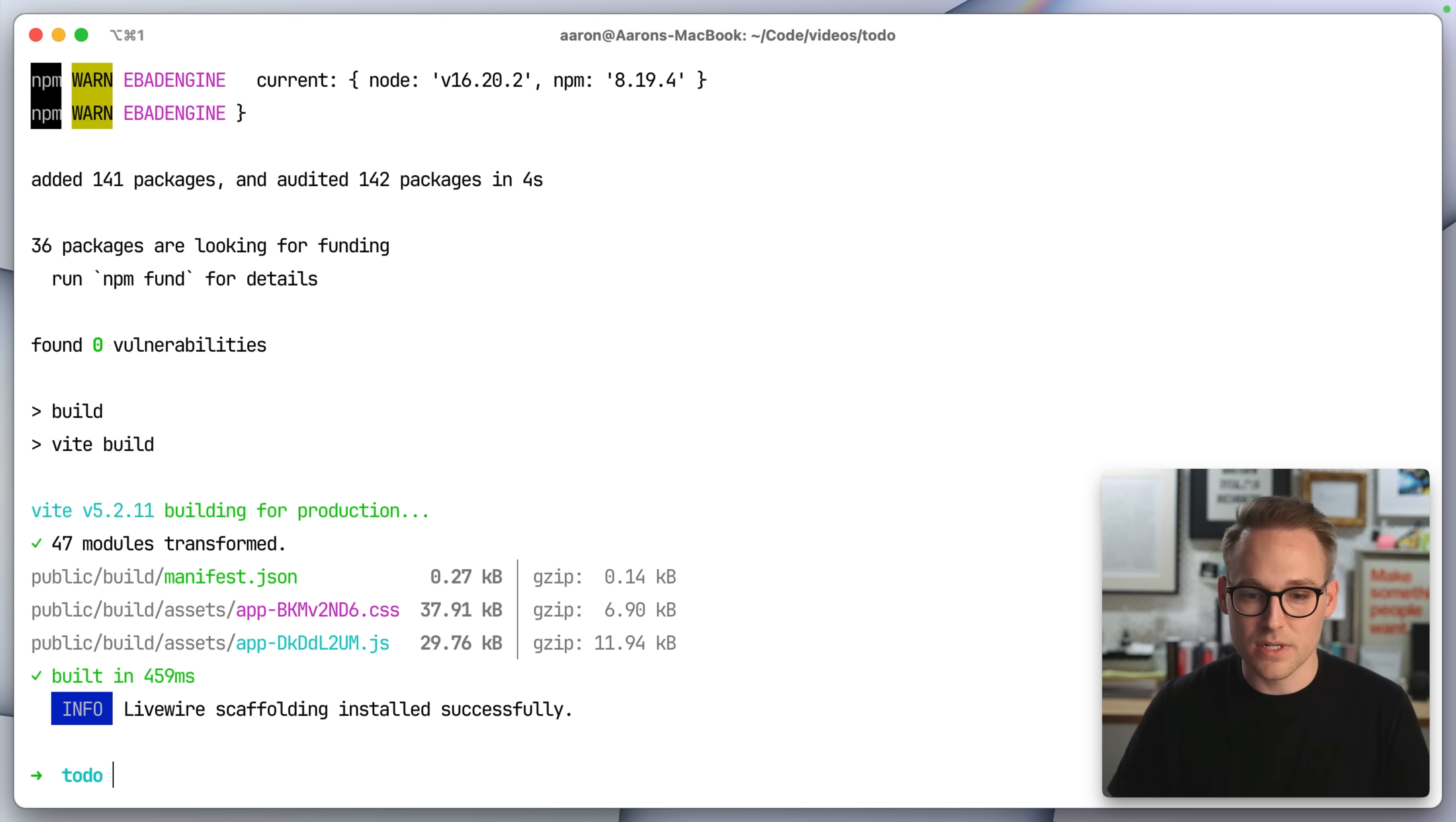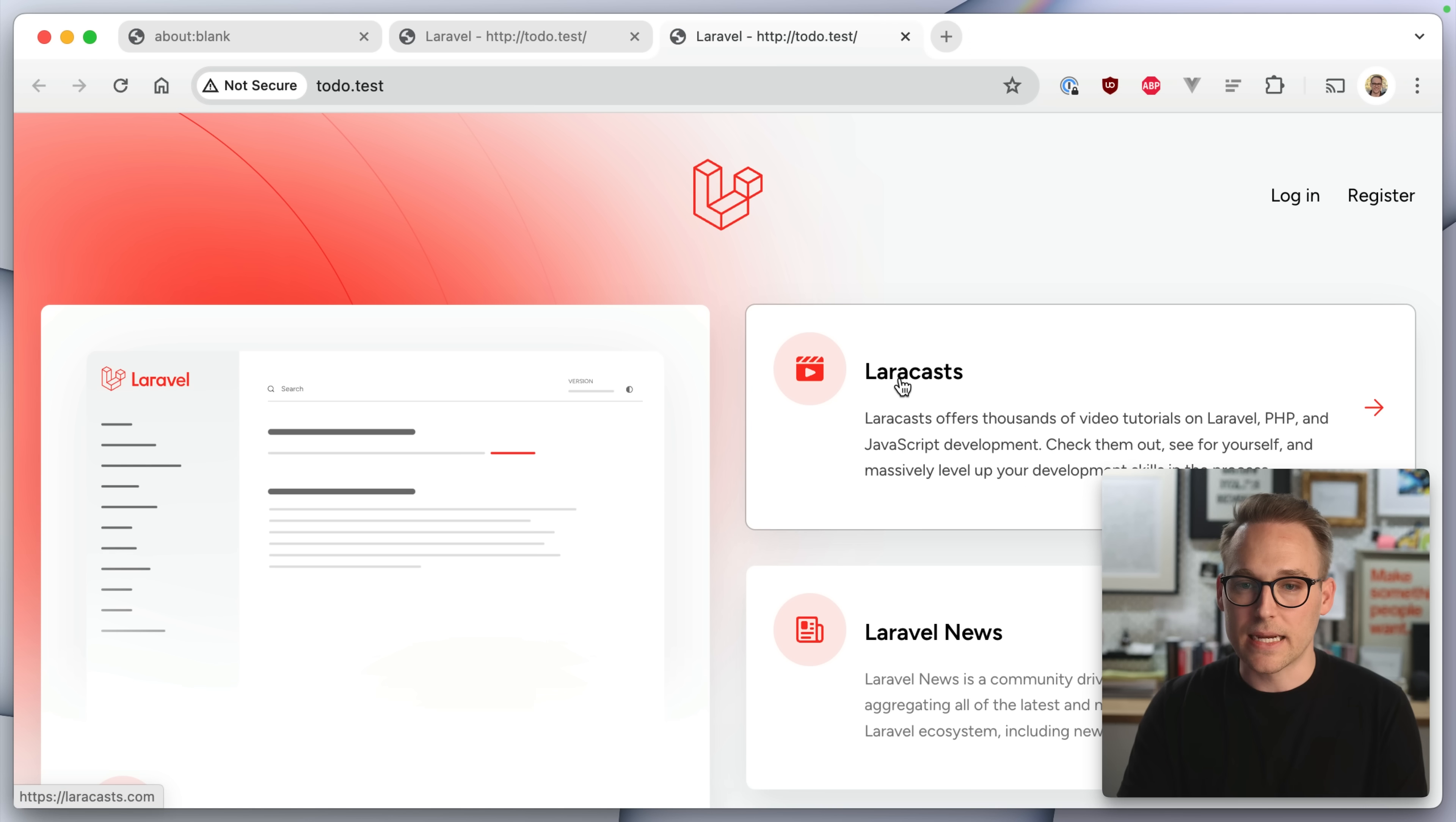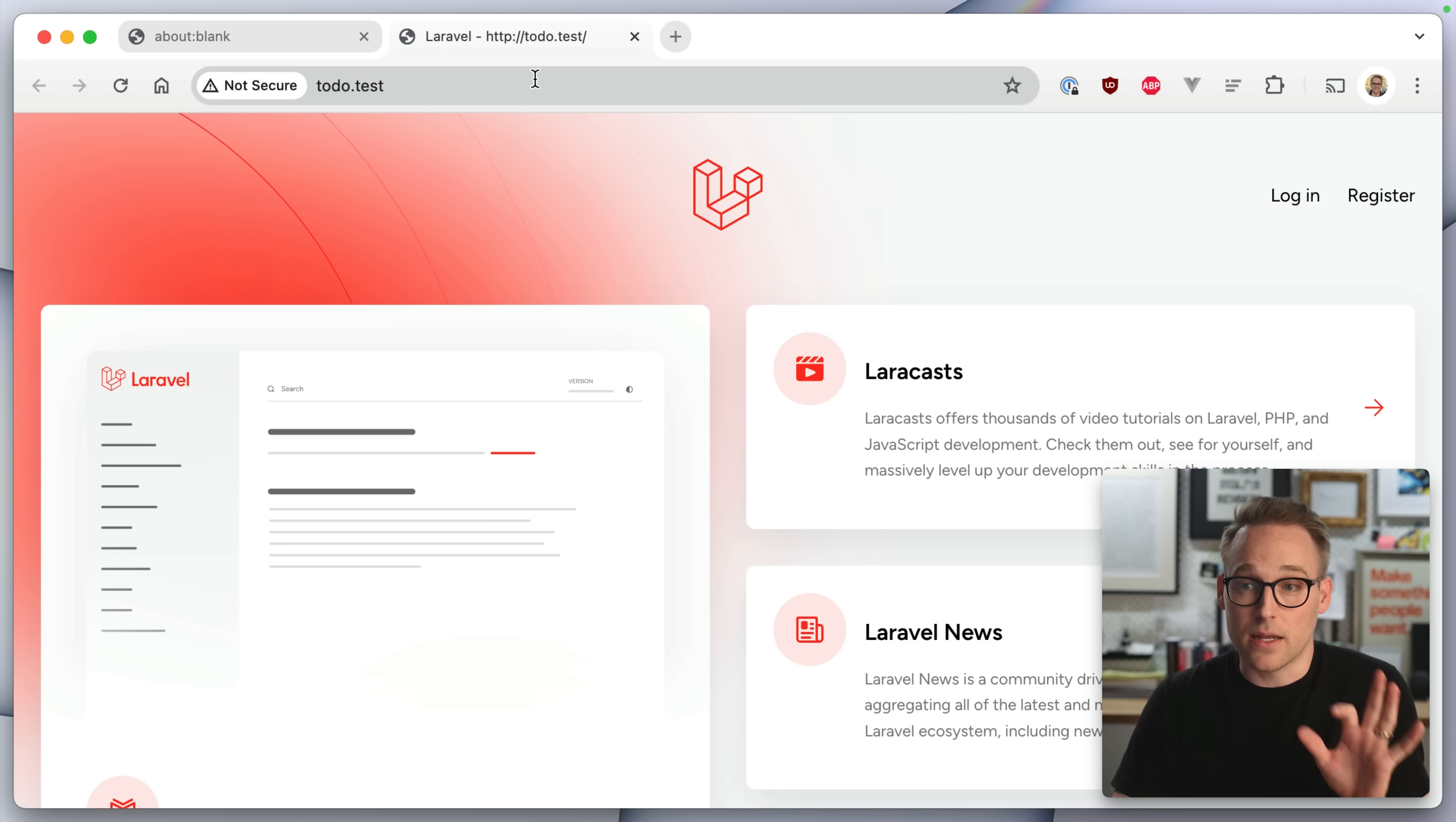Of course, node spit out some nonsense. So that makes sense. Now, if I run herd open again, and we look here, this is our website again. Remember, we haven't touched a line of code yet. This is our website again.